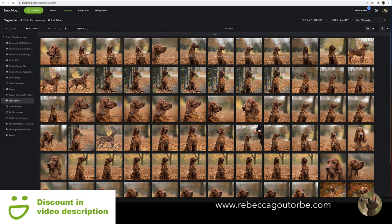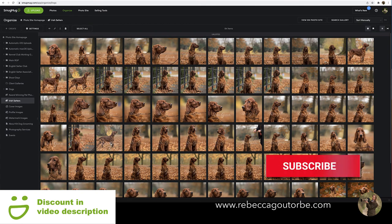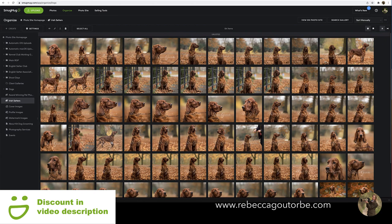That's it for this video. I'll put the link to the SmugMug discount in the description below, along with the SmugMug tutorials page. I have more SmugMug videos coming soon on YouTube, so feel free to subscribe to the channel — and you can try SmugMug free for 14 days.